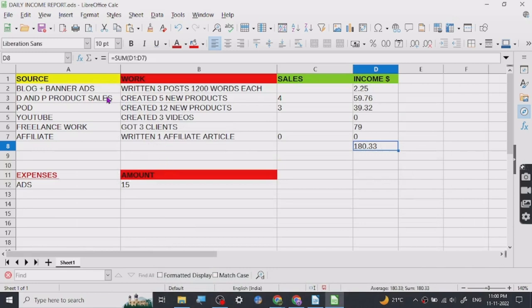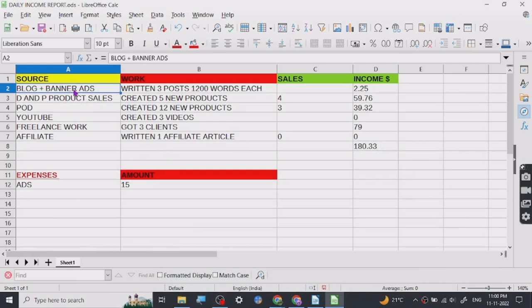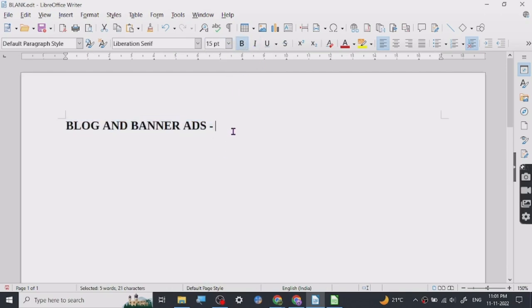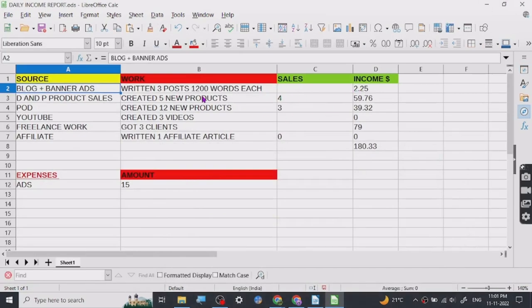Let's start with our very first one — blog and banner ads. Now with blog and banner ads, the one thing I currently cannot do is share my blog because it's a niche I have to protect in the beginning. But once I achieve a certain income goal, I will share it. For a clue, I can tell you it is in the niche of news and current affairs — it's an opinion blog and I use Facebook as my traffic source.